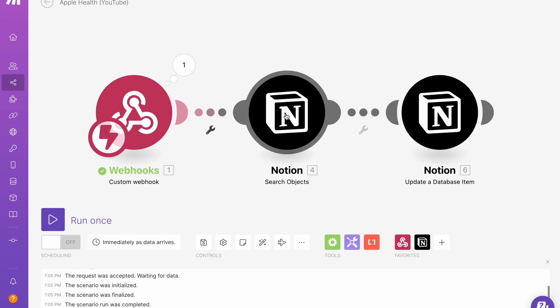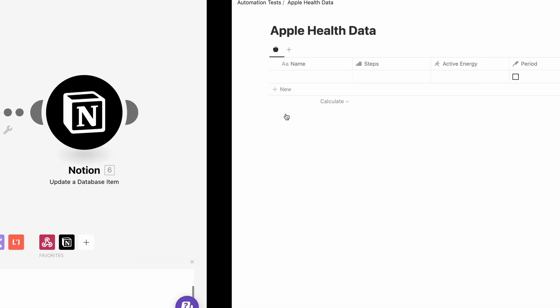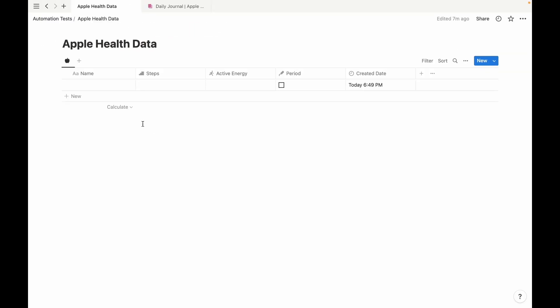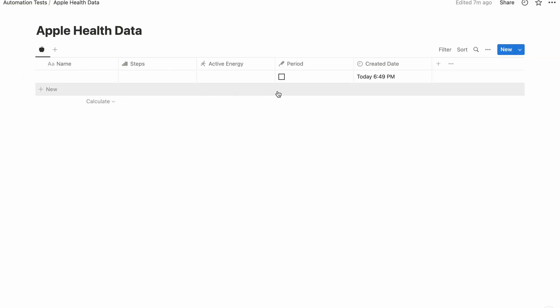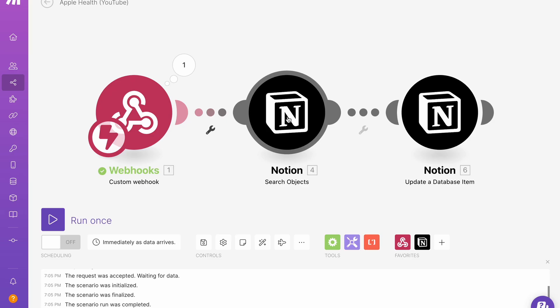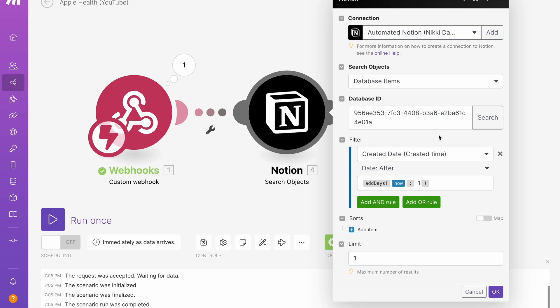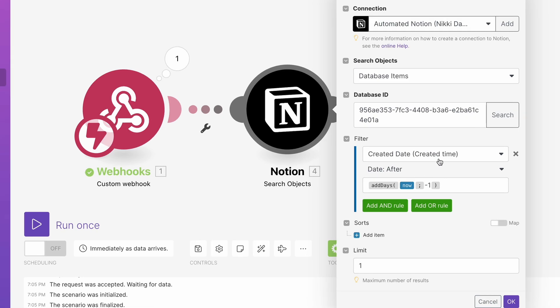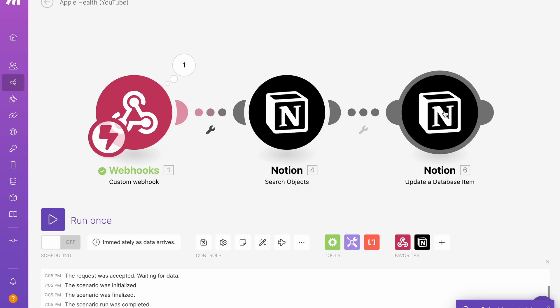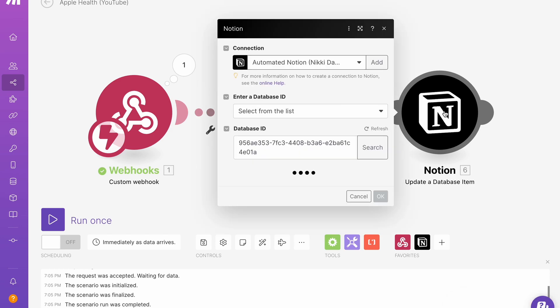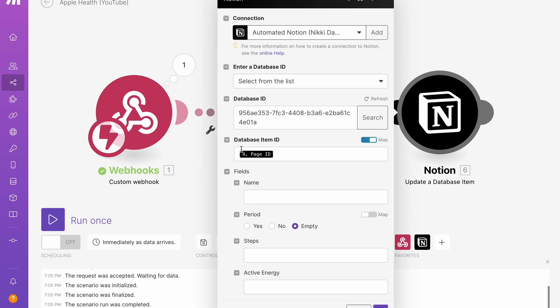First, we're starting with a search object module. So every morning in Notion, I have an entry scheduled in this database. So if Notion did this job, I'm filtering for the created time is after yesterday. So after yesterday is today. And my limit is one.